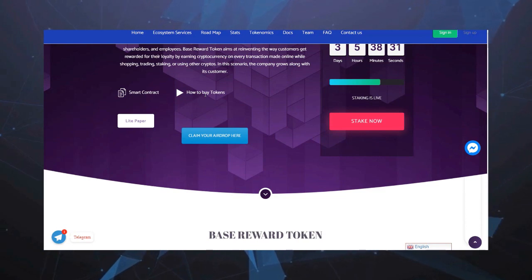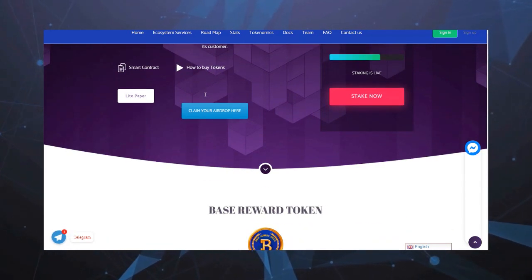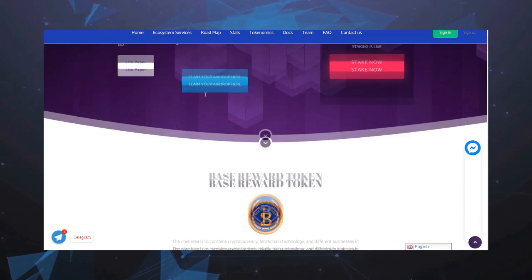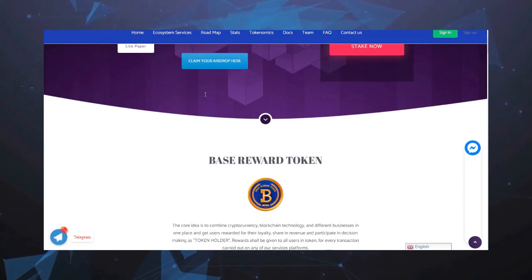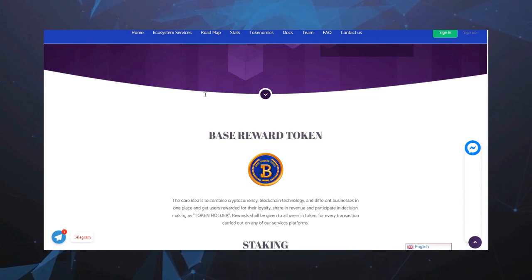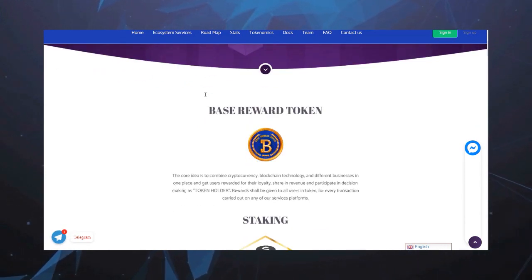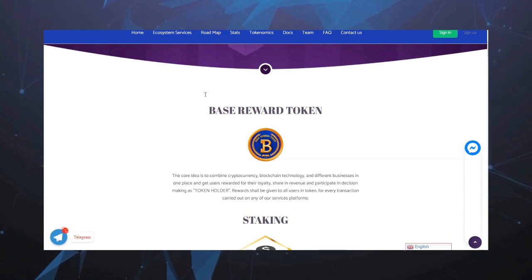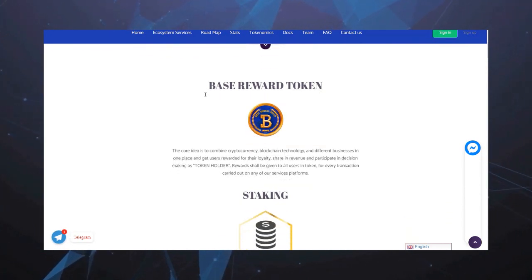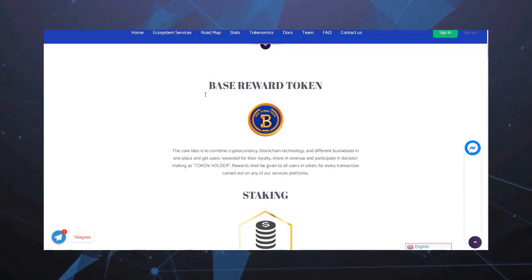членам совета директоров, акционерам и сотрудникам. Базовый токен вознаграждения направлен на то, чтобы заново изобрести способ, которым клиенты получат вознаграждение за свою лояльность, зарабатывая криптовалюту на каждой сделке, совершаемой онлайн во время покупок, торговли, ставок или использования других криптографических средств. В этом сценарии компания растет вместе со своими клиентами.